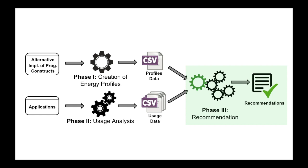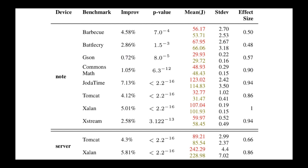We have implemented this idea as a tool for the Java programming language and applied it to multiple mobile and PC applications running on different execution platforms. On a powerful server machine and on a notebook, following the recommendations produced by our tool reduced the energy consumption of the analyzed applications. In this table, the column Improv shows the effect of our approach on energy consumption. A positive percentage means that there was a reduction in energy consumption.